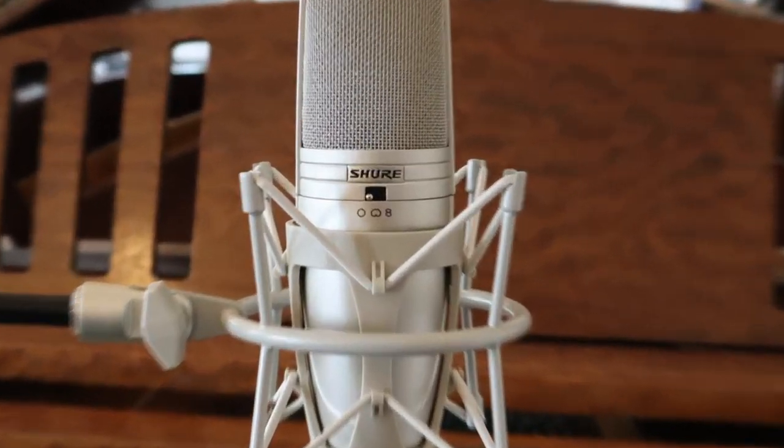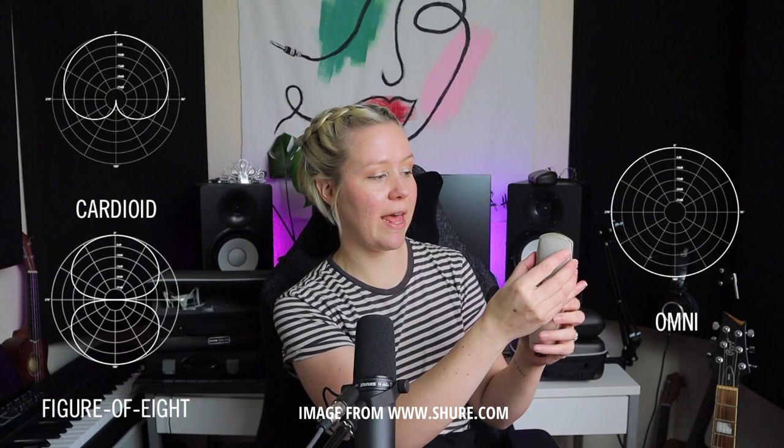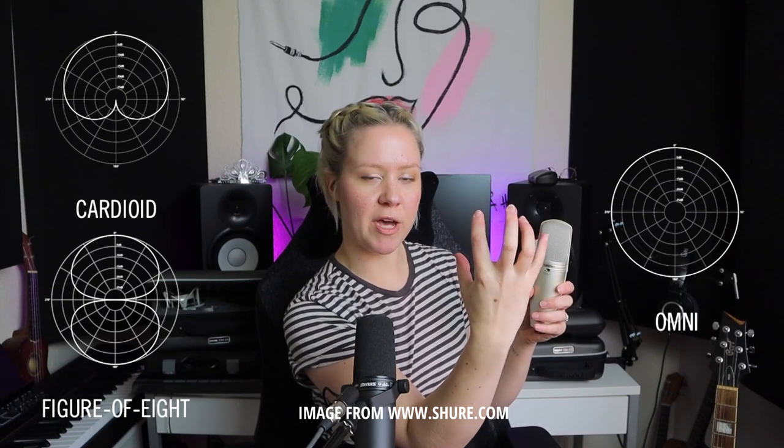There's a circle which is omni, then there's a heart shape — which looks like a butt sometimes — that is cardioid, and then there's a figure eight. Omni means it records all around the microphone, 360 degrees. Cardioid is a heart shape that captures just in front of the microphone. Figure eight captures both the front and the back of the microphone. These are the polar directions.